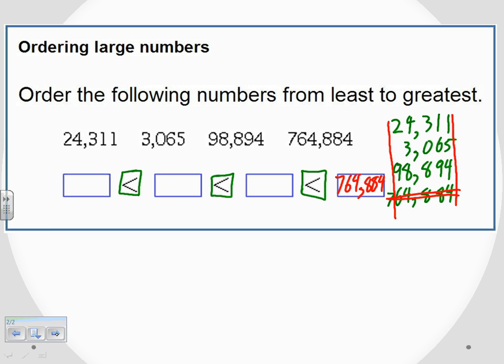Now I look at the other numbers and again I'm looking for the largest. Looking in the next place value, which is the ten thousands.